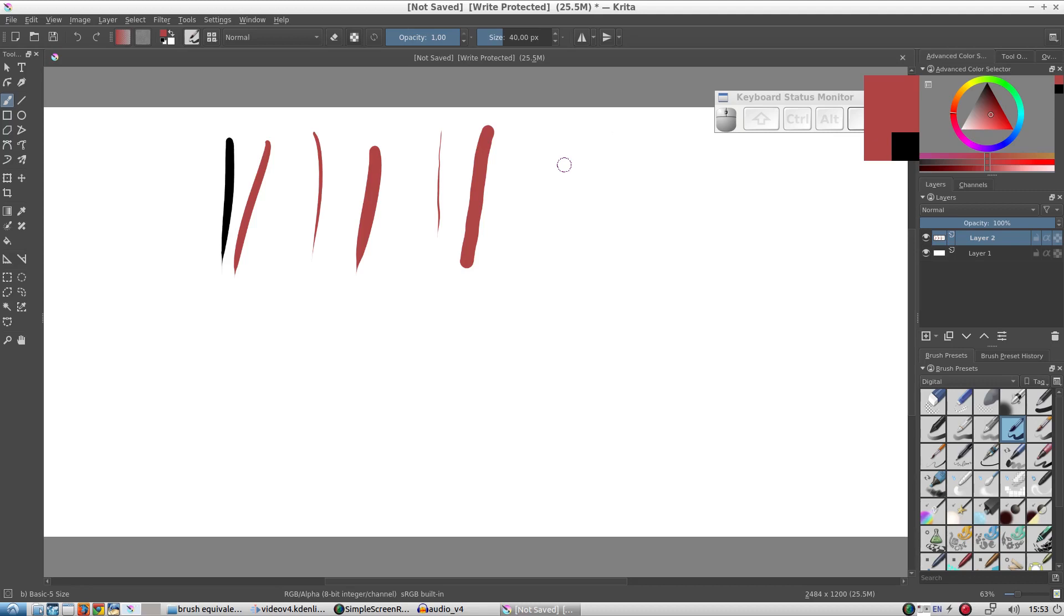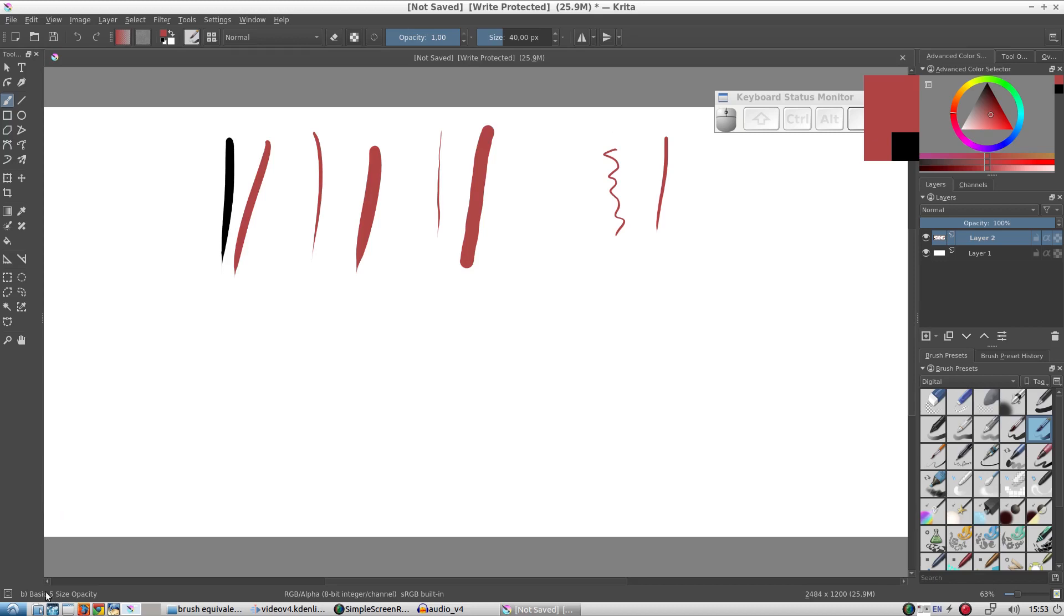At first it's pretty difficult to draw steady lines like this, but practice makes perfect and Krita has stabilizers to help with this. Now let's pick another brush. Let's pick this one: 'Basic 5 Size Opacity'.